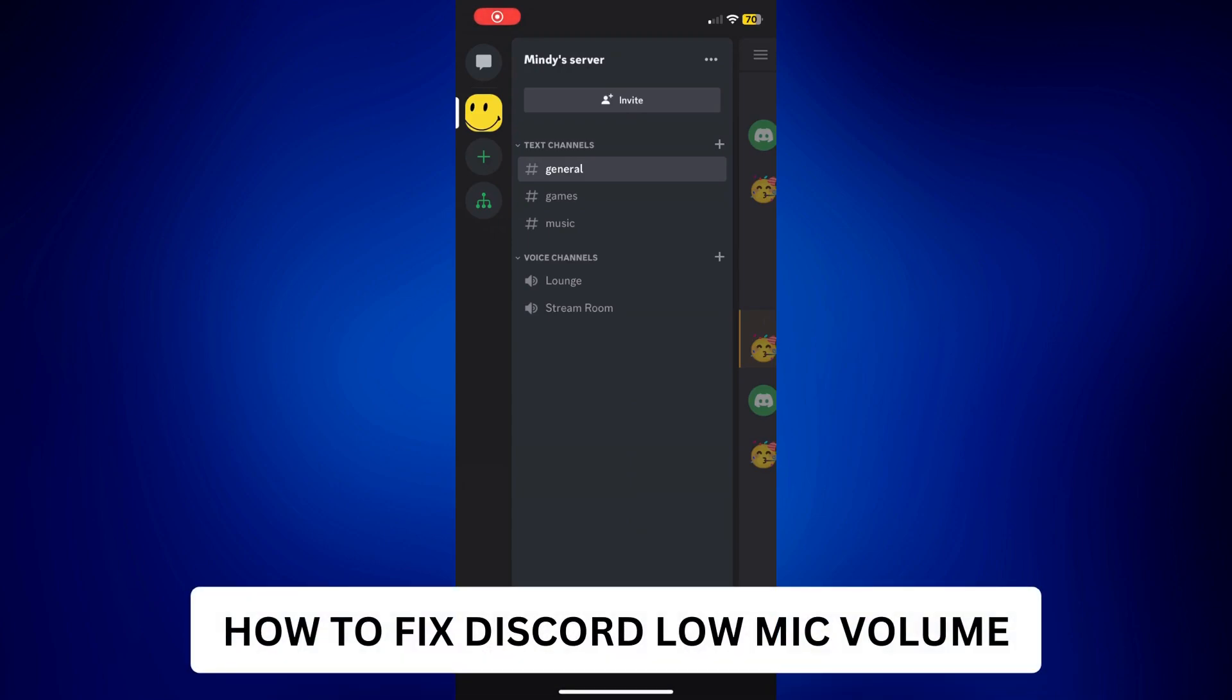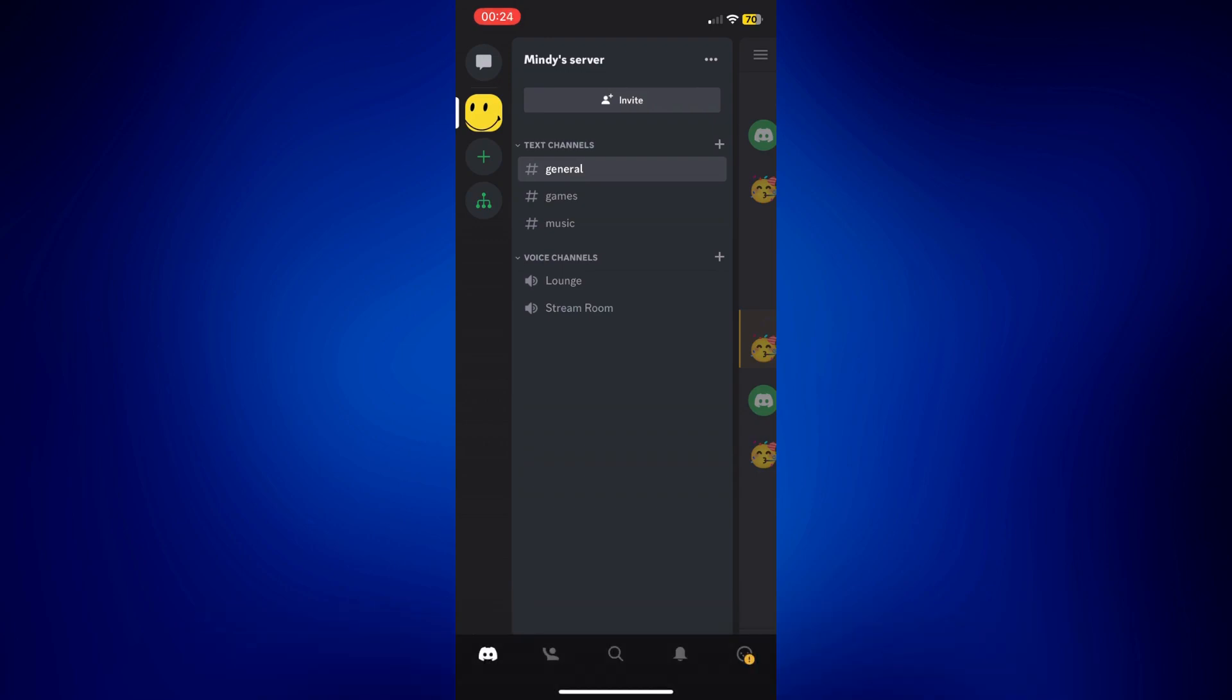How to fix Discord low mic volume. Hi everyone, welcome back. This is a video tutorial on how to fix Discord low mic volume.